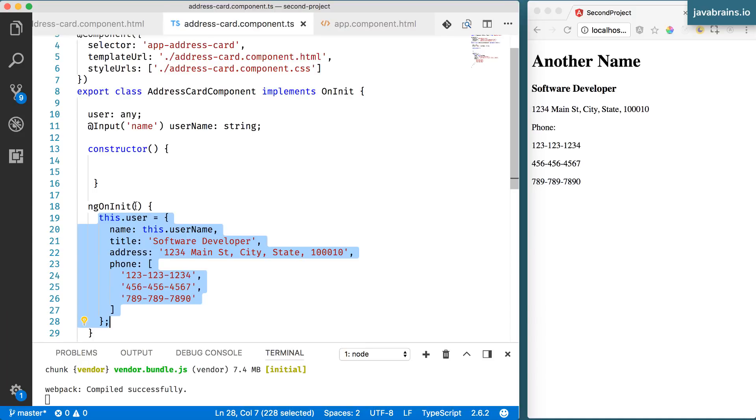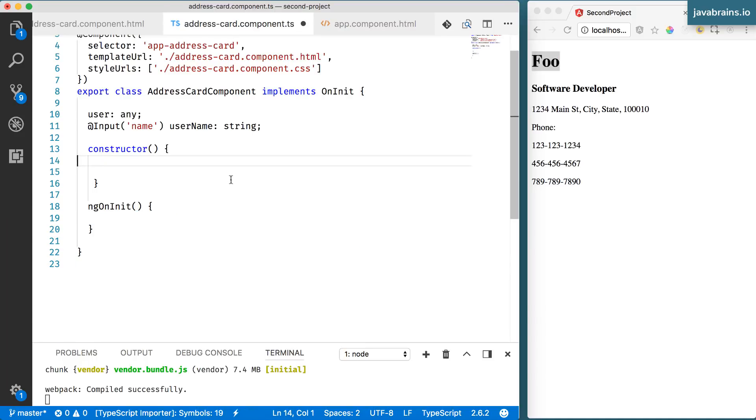In order to understand this, you need to understand the lifecycle of an Angular component. An Angular component has a lifecycle. There is a particular thing which causes it to be created, to be initialized, and to be destroyed.